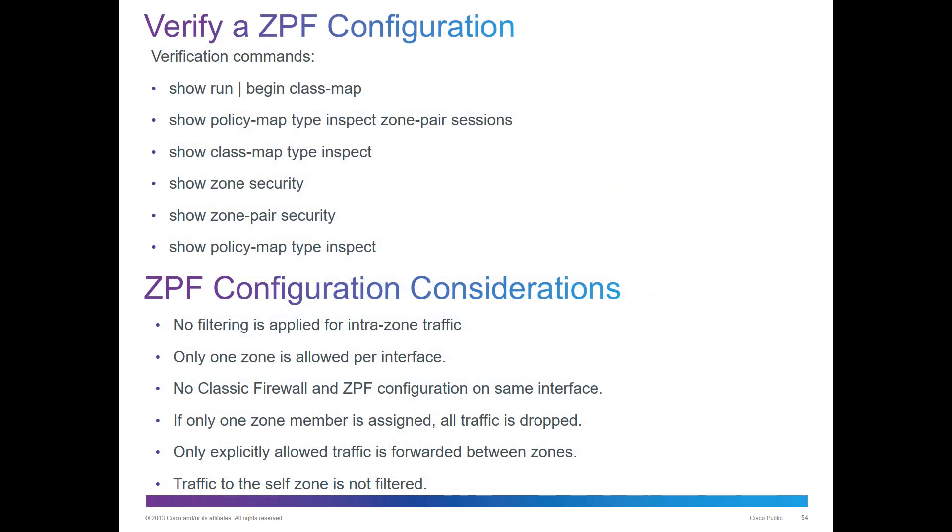For verification, we have the appropriate show commands: show run, class map, show policy map, class map, zone security.